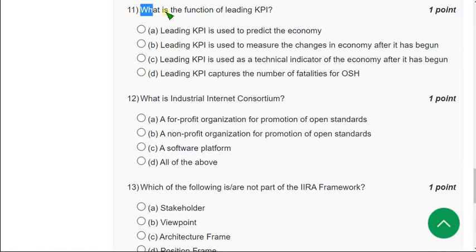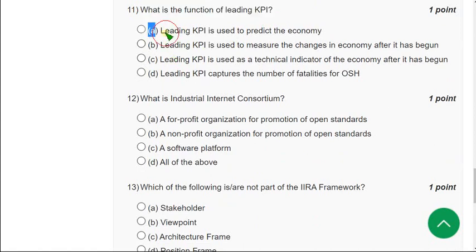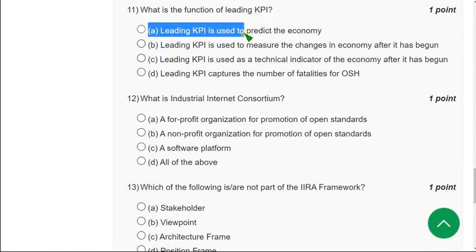Moving on to the eleventh question: What is the function of a leading KPI? The correct answer is option A — a leading KPI is used to predict the economy. Mark option A as the correct answer for the eleventh question.